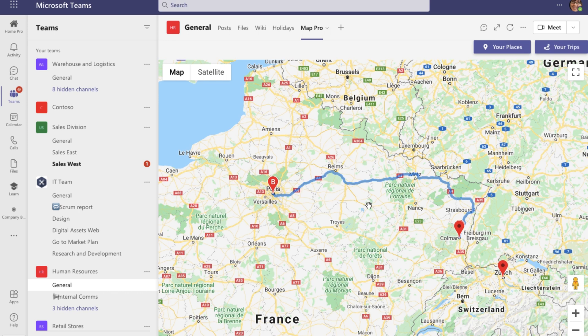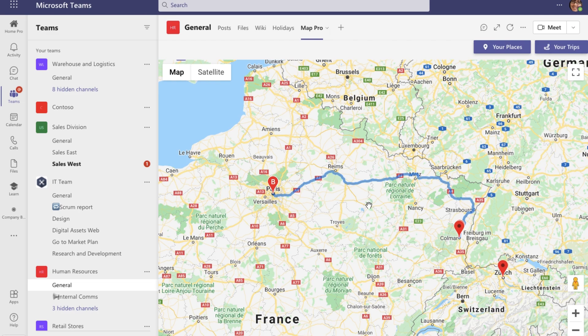And here you go! My new trip appears on the map right away. The best part about MapPro is that anyone in the team's channel can come and view and edit the trips that you have created, as well as share their trips with you.